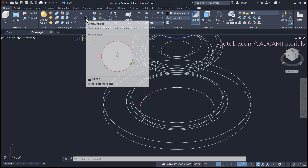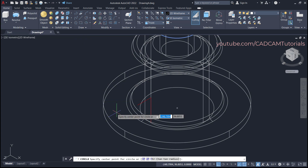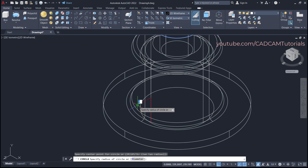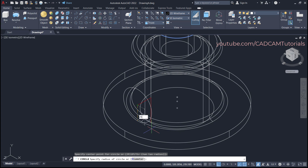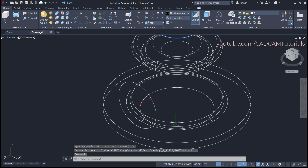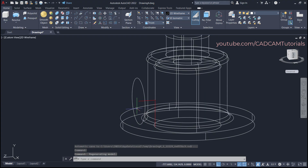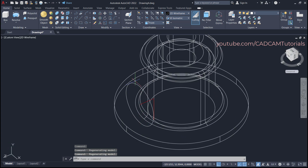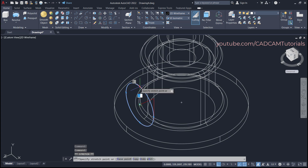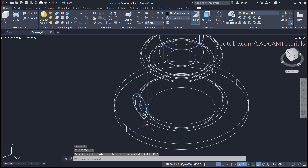Click on Circle, then click on the endpoint. The diameter is 25, so the radius will be 12.5. Take the cursor to the blue grip, take it below, specify 12.5, press Enter, and press Escape — the circle is positioned correctly.